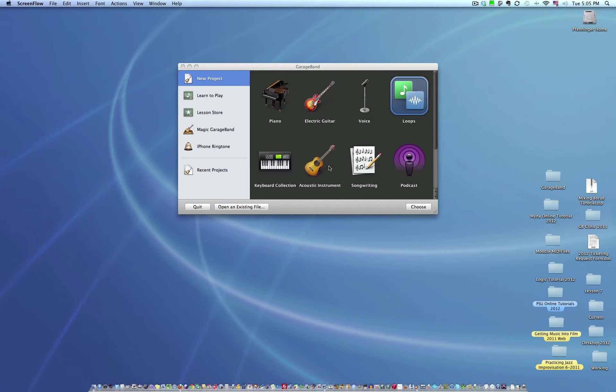All righty. This is going to be a brief GarageBand tutorial. I've included a PDF file on the site for a complete tutorial of GarageBand. This should get you up and running on your final project.